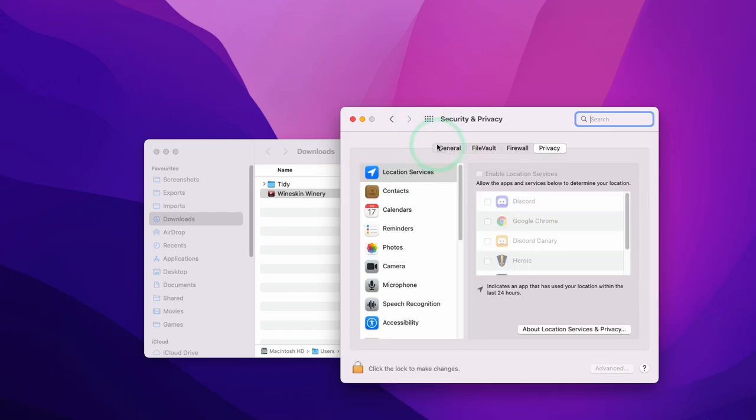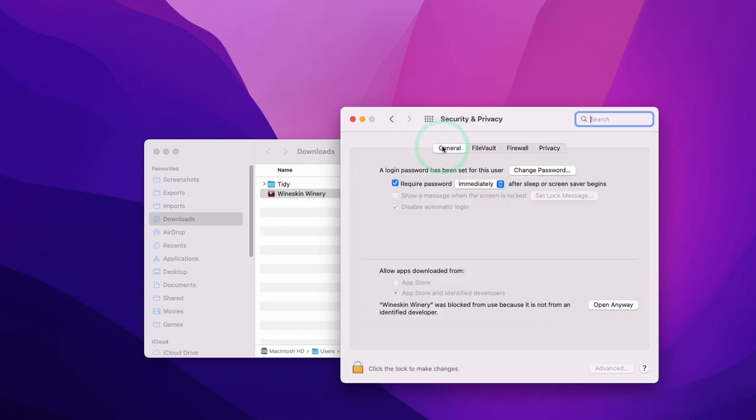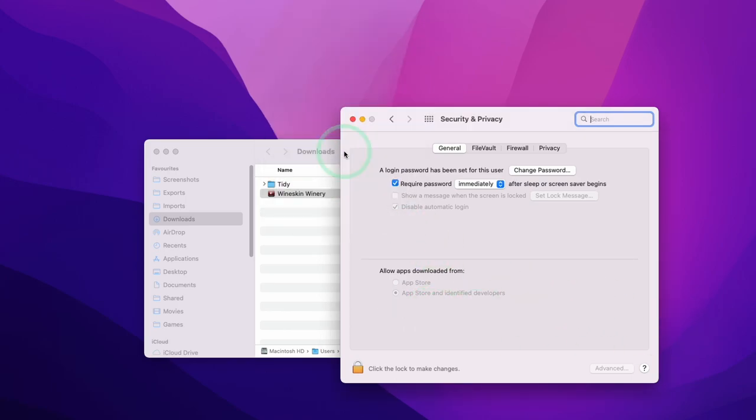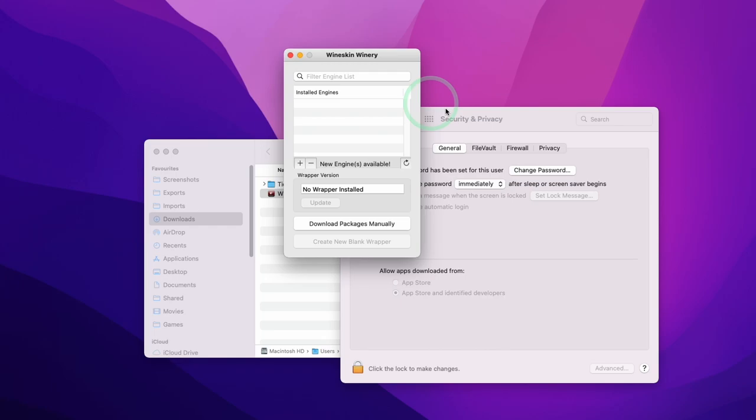And then we go to the general tab on the left here. And then we have this new option here, which says that this application called the wineskin winery was blocked from use because it's not from an identified developer. All we can do is click open anyway, and then this menu will come up and then we can click the open button that will bypass the gatekeeper security issue.